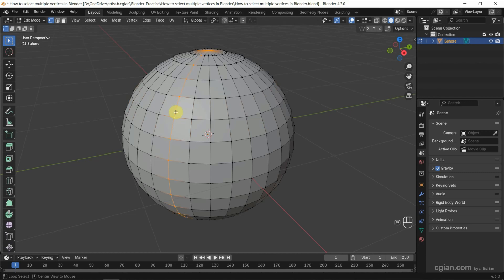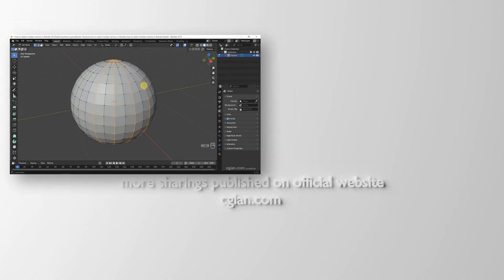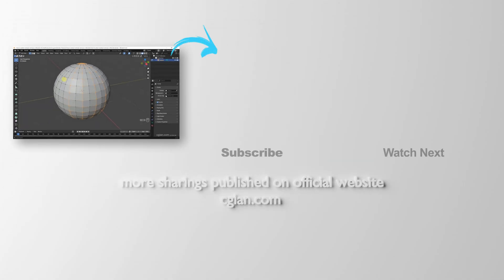So same thing, we can make multiple selection for the vertices. We can use Alt, Shift and click here to make loop selection vertically. So this is how we can select multiple vertices in Blender.